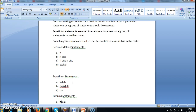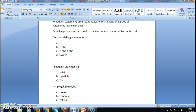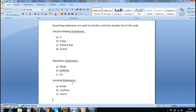The repetition statements are while, do-while, and for. The jumping statements are break, continue, and return.